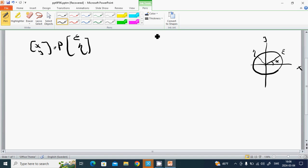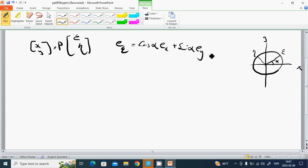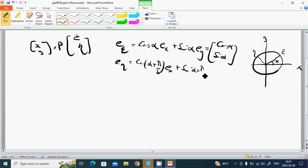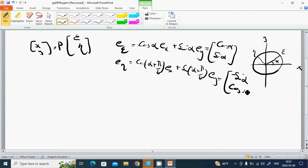From the figure we have: e_epsilon equals cos(alpha) * e_x + sin(alpha) * e_y, which gives the column vector (cos alpha, sin alpha). And e_eta equals -sin(alpha) * e_x + cos(alpha) * e_y, which gives (-sin alpha, cos alpha).